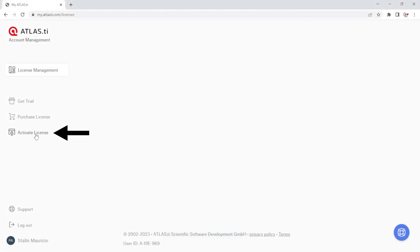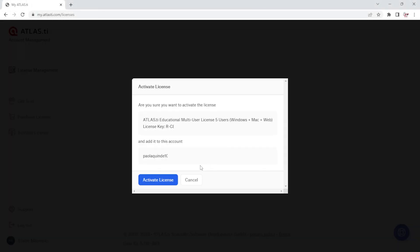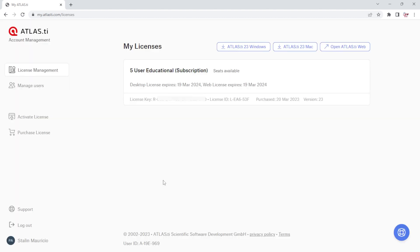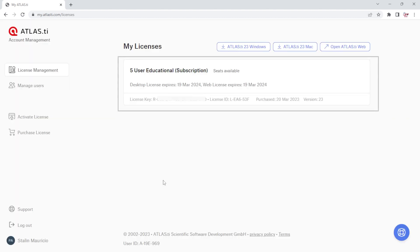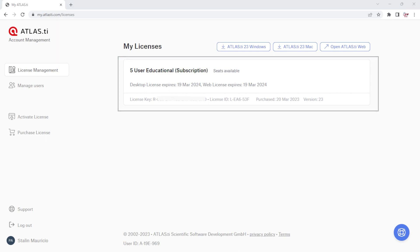Click on Activate License, paste your license key, and activate. Once your license is activated, you will see it under the License section. Now you can download the software and invite other users to your license.